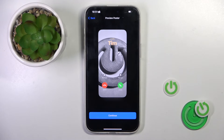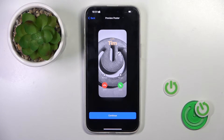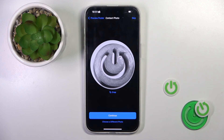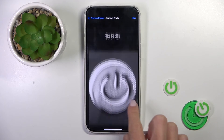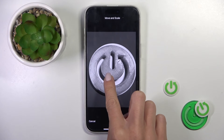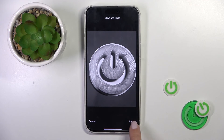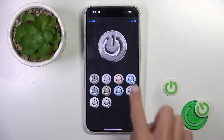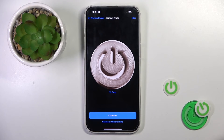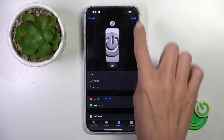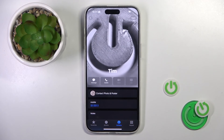Now tap on continue. This is what you will see once the contact is calling. Here you can customize the profile picture further, and there is a particular filter if you want to add it. Tap on done, then continue, and done again to save it.